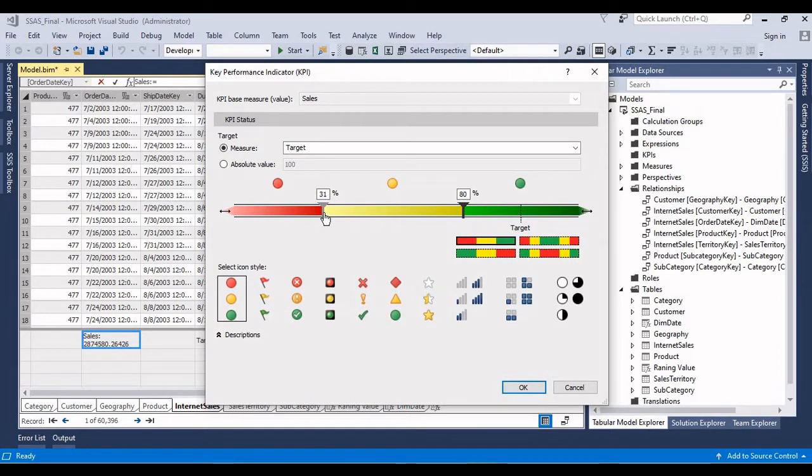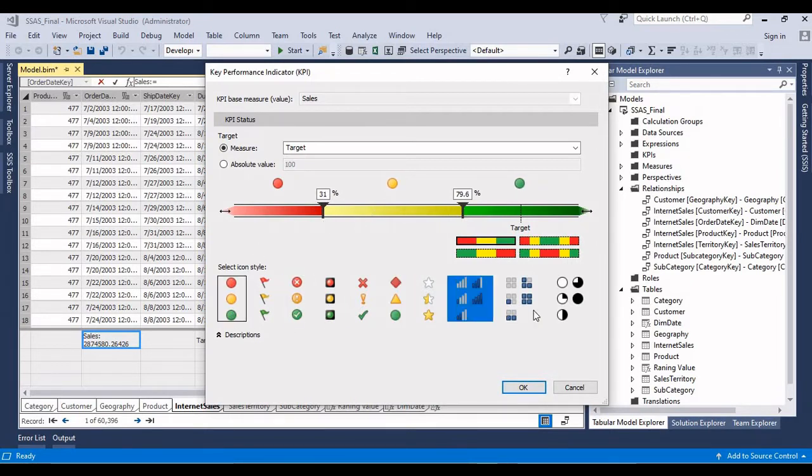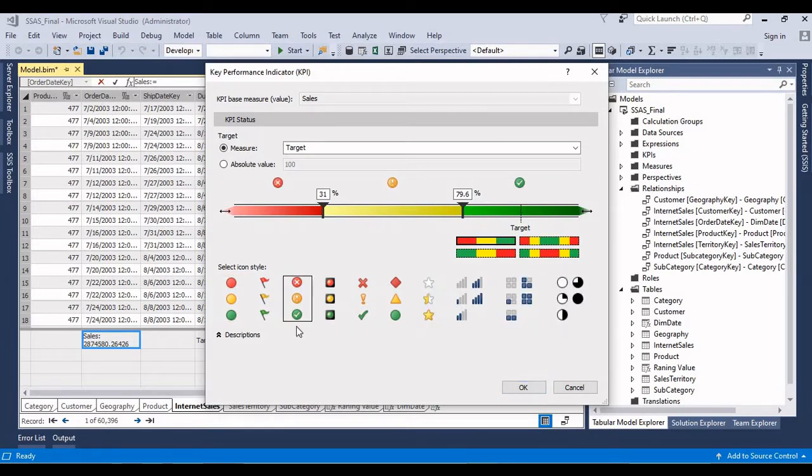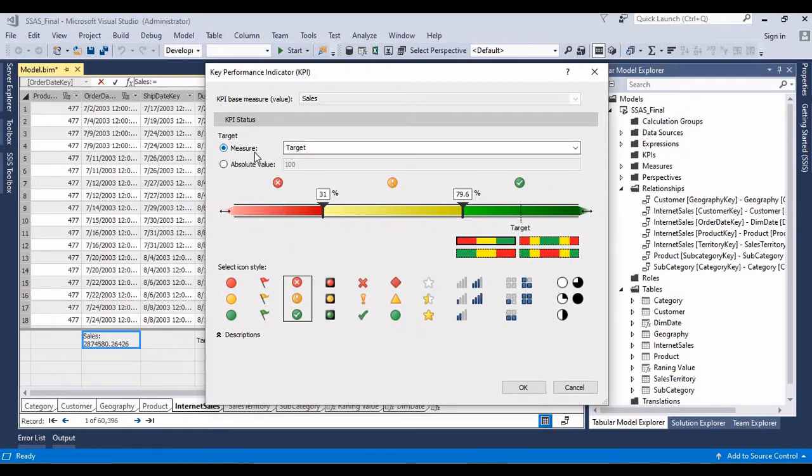For example we can change something like this also. Even if you don't want these icons we can change whatever icon you want. For example I want this icon. So I have given the target as a measure.